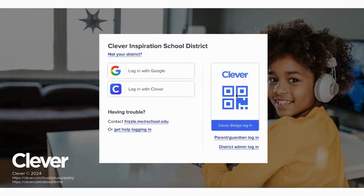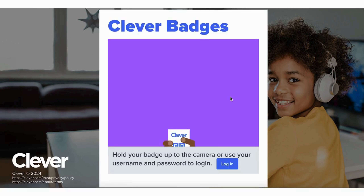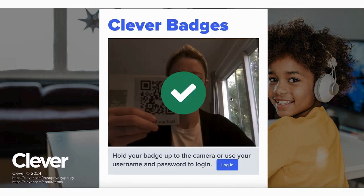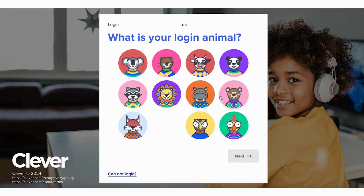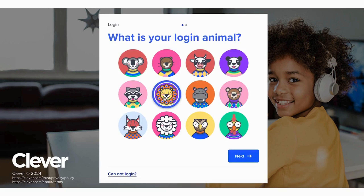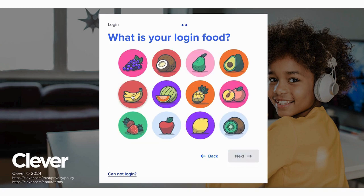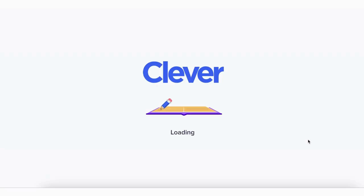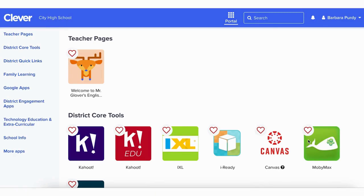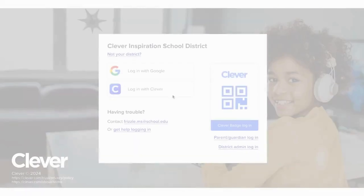Younger students use login pictures and badges for classroom MFA. They use their Clever badge for the first factor, then they select their login animal and login food as a second factor to get access to their Clever portal, without ever needing to type.